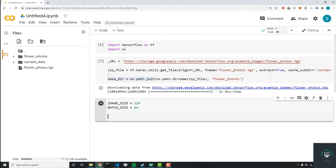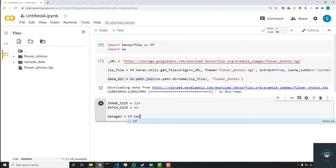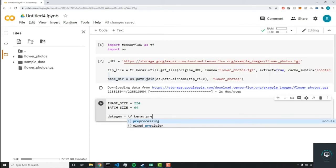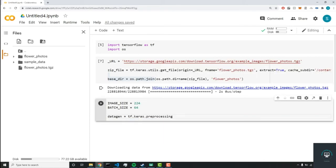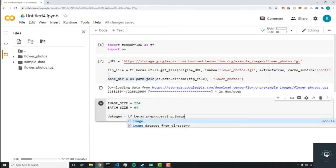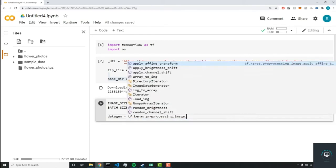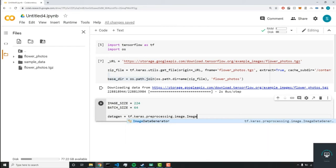So the first variable we're going to set is our data_gen variable. And this is going to be our image data generator. So we'll do tf.keras.preprocessing.image.ImageDataGenerator.